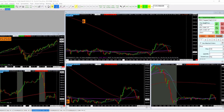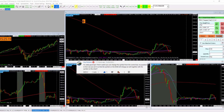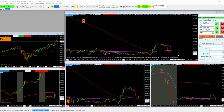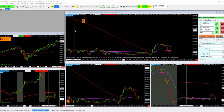What's going on traders — got a quick one here based off a comment I got from Guy Rhetores — I probably murdered your name, sorry about that. What he wants to know is how can you set it so that the symbol on the DOM will change with the symbol on the chart.